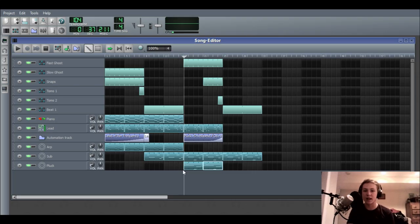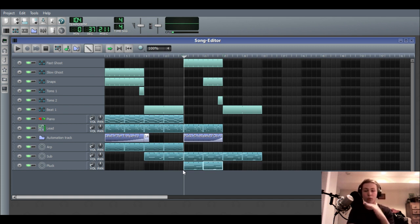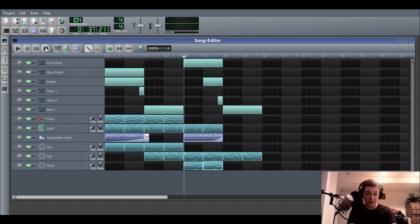Hey guys, I'm Cubition and today I have a tutorial on panning for you guys. Panning is just isolating a sound from one earphone to the other, and this can actually be used to your advantage to widen your mixes significantly. So I'm going to show you how to do that today. I have this demo song here.